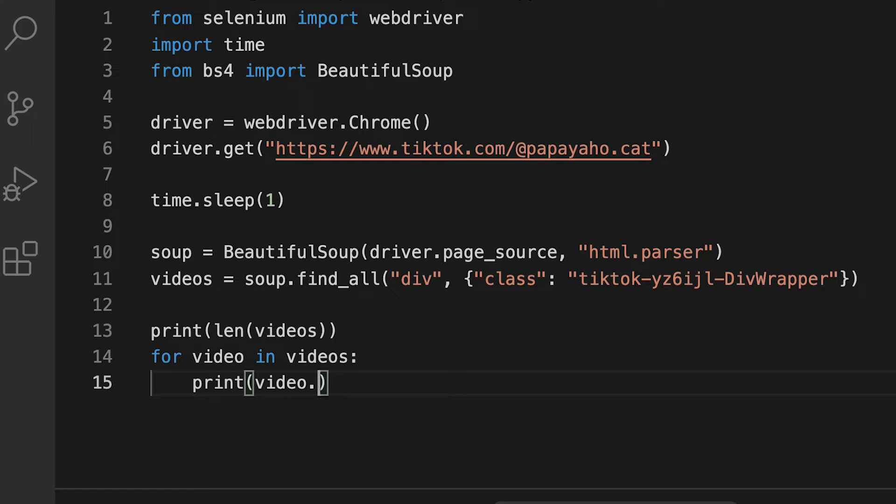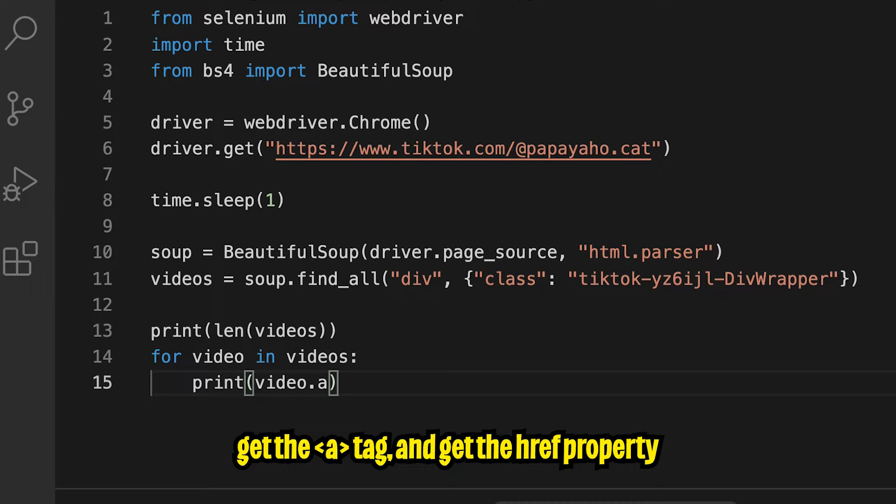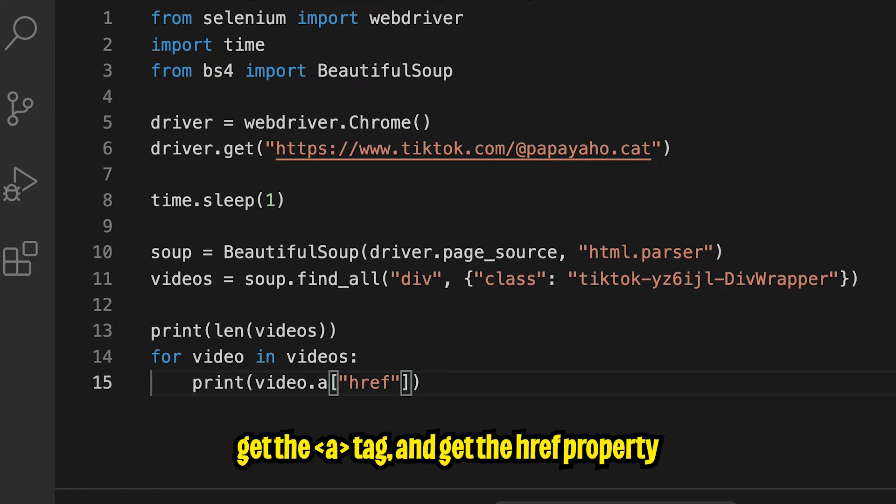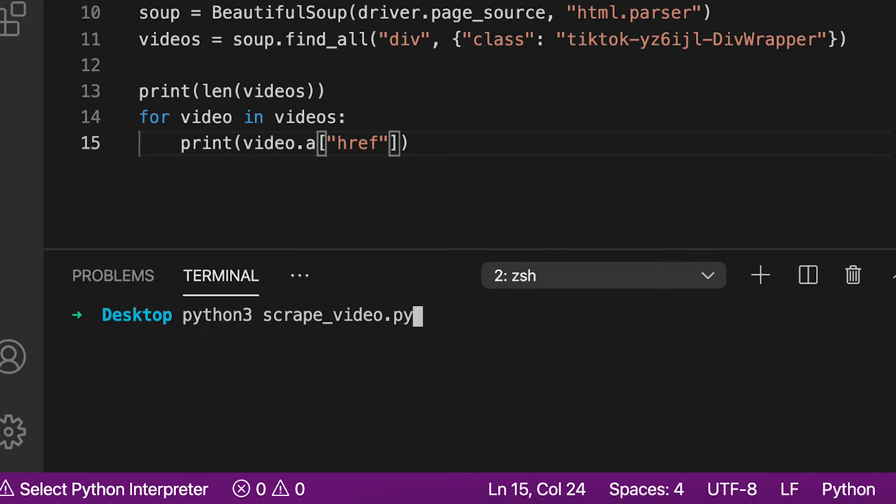And now let's do print and let's get the length of the videos. So that way we know how many videos we got back. And then next we can just loop through each video. So we can do for video in videos and add a colon and go to the next line. And now just type prints, open the parentheses and type video. And now we can do dot and then we can type a, which means it's getting the a tag within the div. And then open the square brackets. And then open the quotation marks and type href, which means we want to grab the href value from inside the a tag. And now let's hit save.